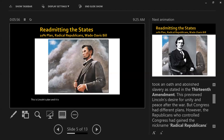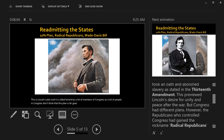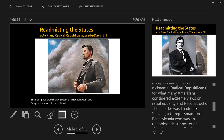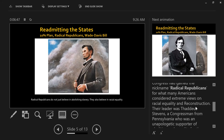This is Lincoln's plan, and it is called lenient by a lot of members of Congress. A lot of people in Congress don't think this plan goes far enough — they don't think it punishes the South enough for what they did. Specifically, the main group that criticizes Lincoln is the Radical Republicans. Radical Republicans do not just believe in abolishing slavery; they also believe in racial equality. For them, it's not enough to stop at ending slavery — they want to ensure racial equality.